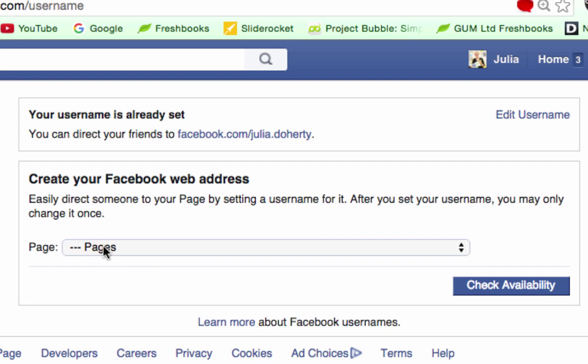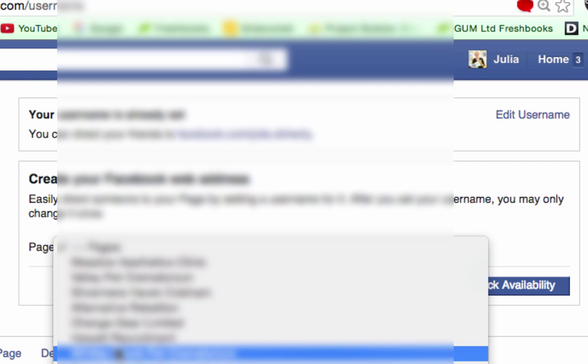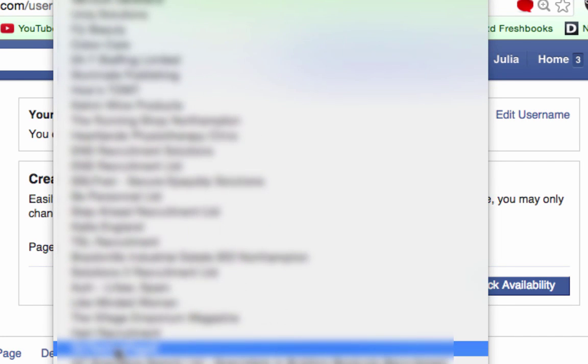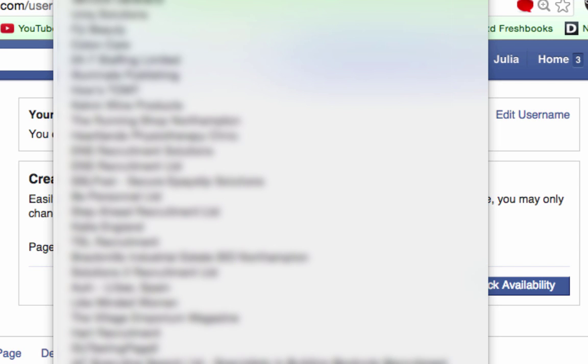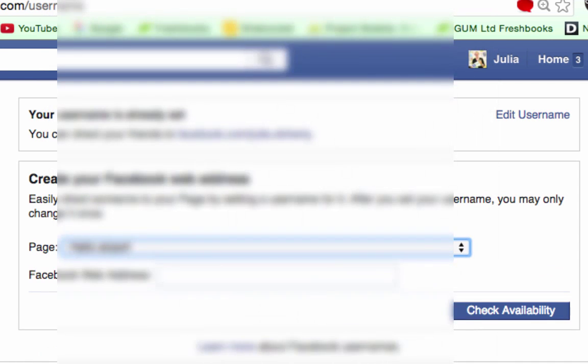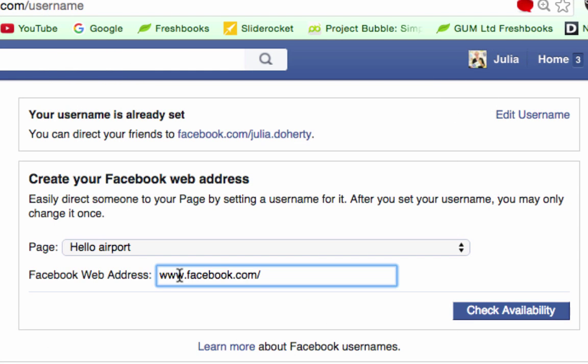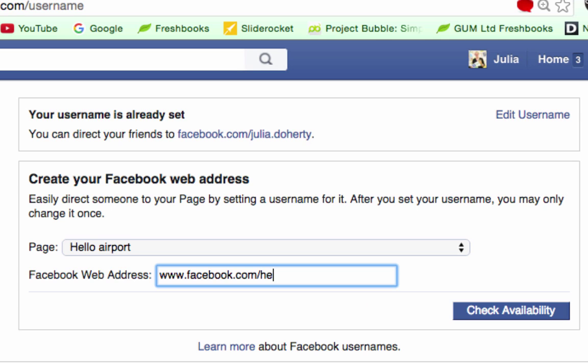So I'm going to click here and I'm going to come down to the Hello Airport one if I can find it. There you go. And I'm just going to type in here 'helloairport' and literally check for availability.